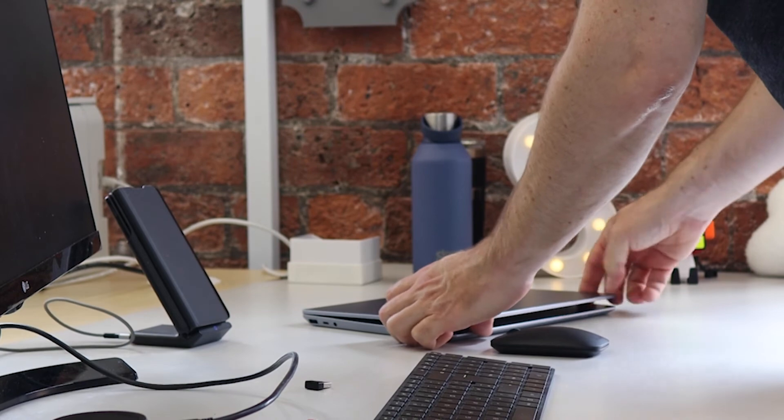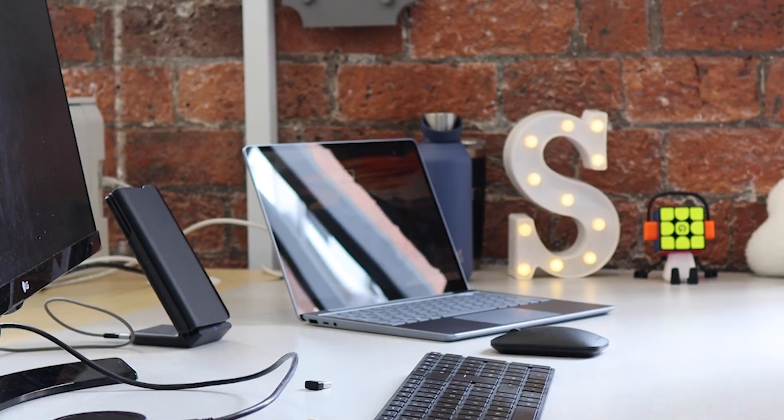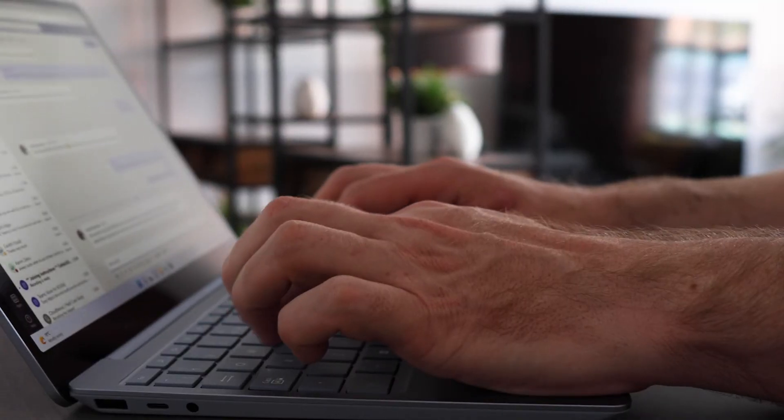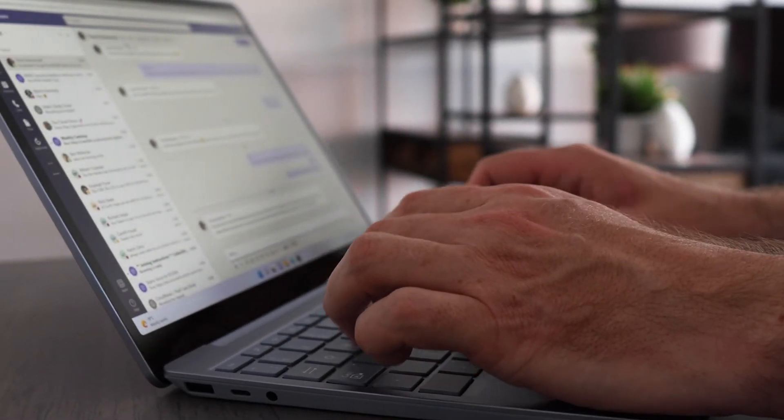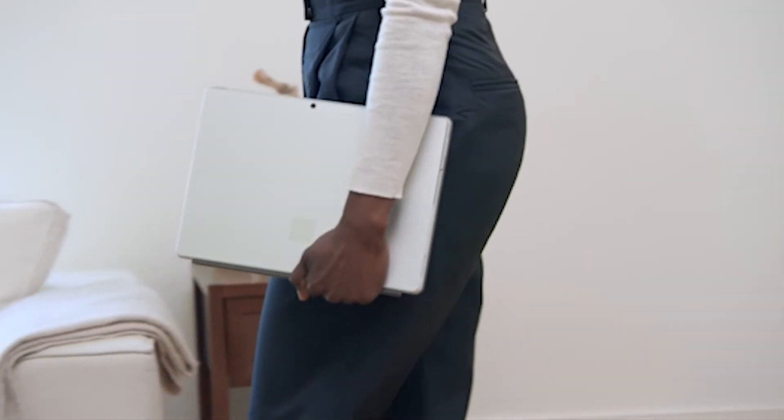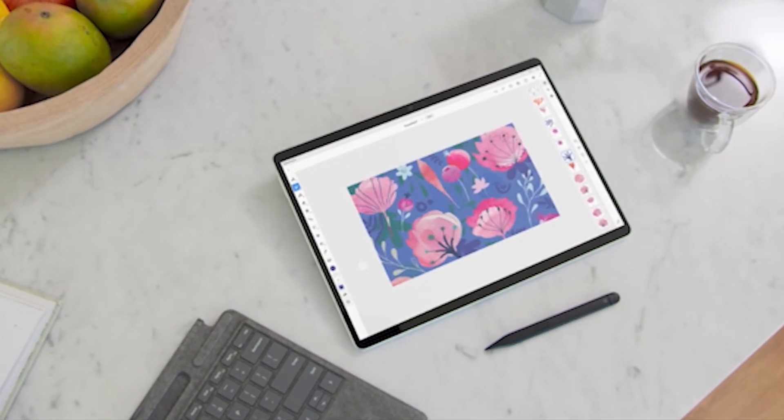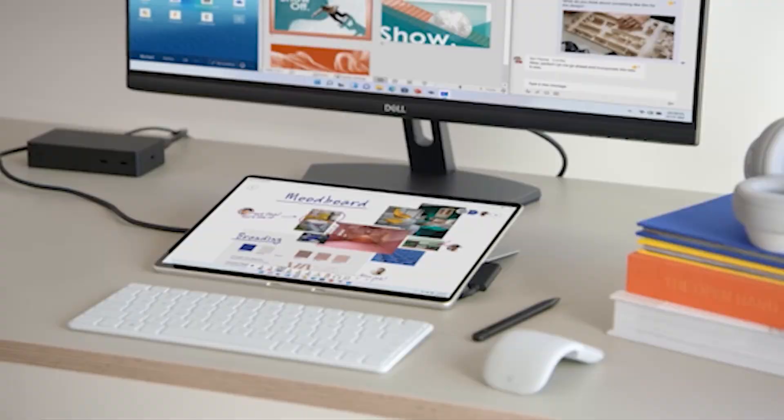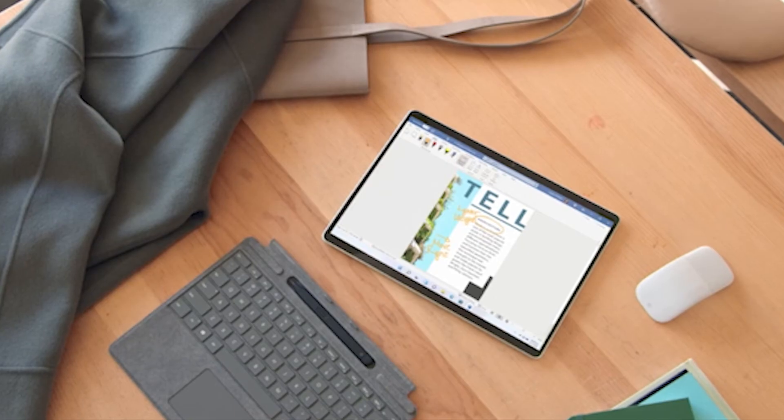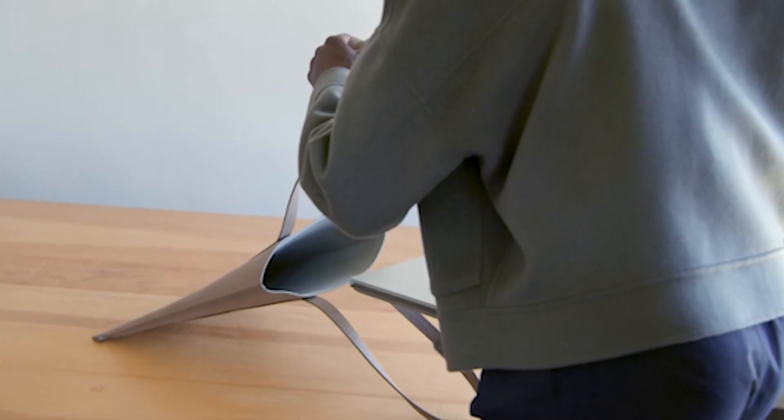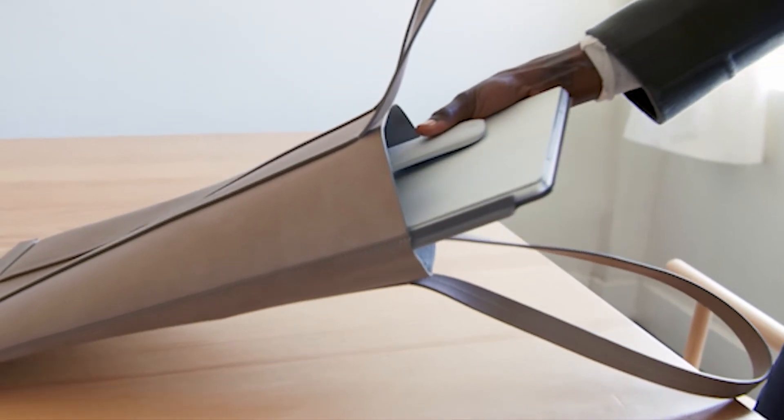And finally, the price. At 560 pounds, the Surface Laptop Go 2 is incredible value. For the exact same quad-core 11th gen i5 chip, 8 gig of RAM, and 128 gig SSD, the Surface Pro 8 starts at 849 pounds. And you don't even get a keyboard. That is another 129 pounds if you want one of those.